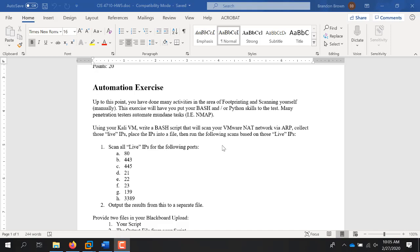If you just write the script and do the NMAP portion, that's fine — you get full points. But I want to challenge you to think about what happens if you share the script with a colleague, another student, or a co-worker. It needs to be intuitive. Just like all programming, you should have really good documentation in your script.